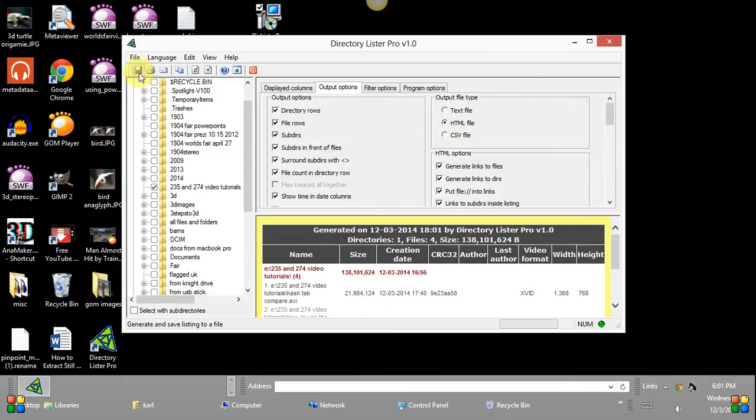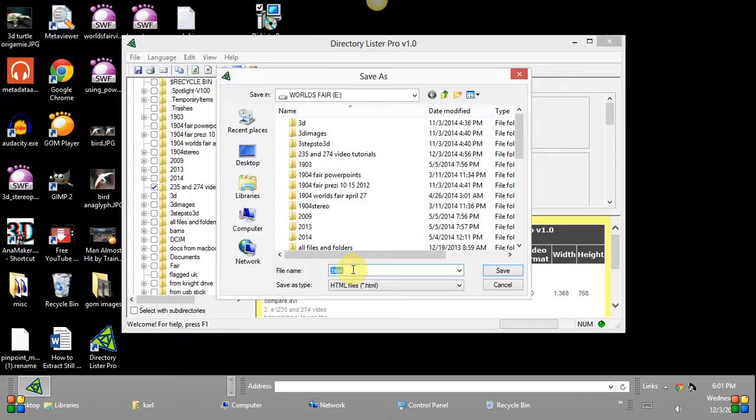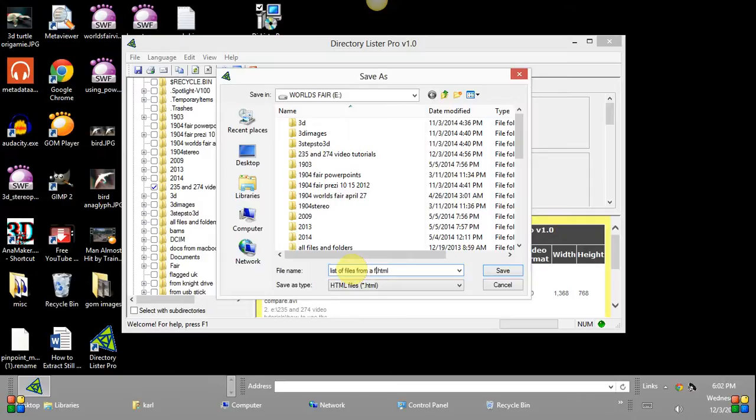That's correct and that's what's been created already down here but we need to save it so we go up to the file save option here and it's going to have HTML as the last name. I click to the right of the name, move my left button over to the front of it and say list of the files from a folder on my E drive. That's fine that's a good name for it.